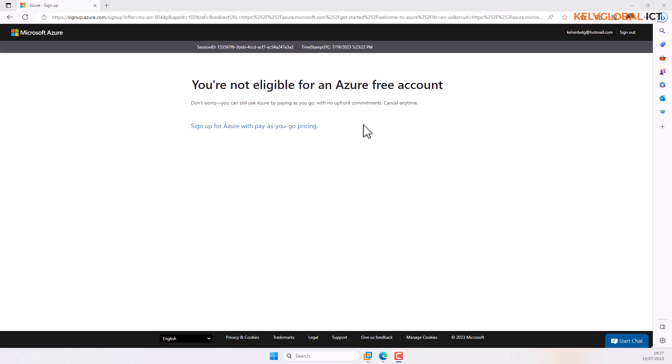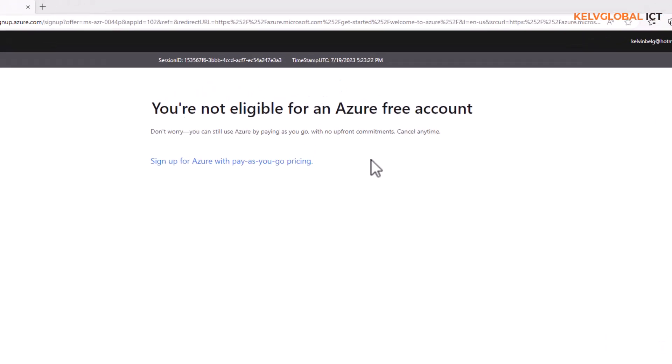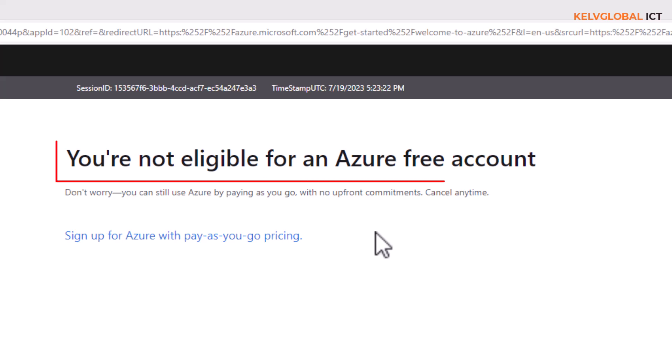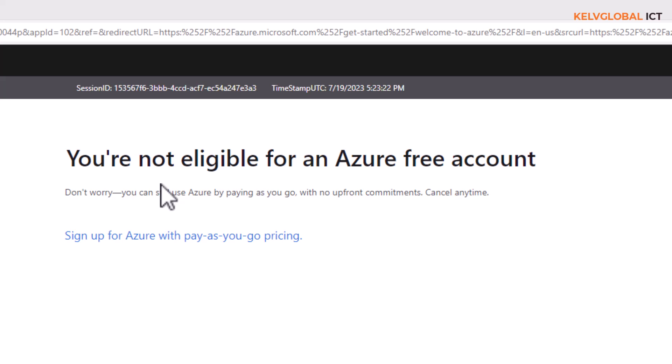Are you trying to create an Azure free account and at the end of the process you receive the following message: 'You are not eligible for an Azure free account'? I've tried this process several times and keep getting the same message saying you are not eligible for an Azure free account.